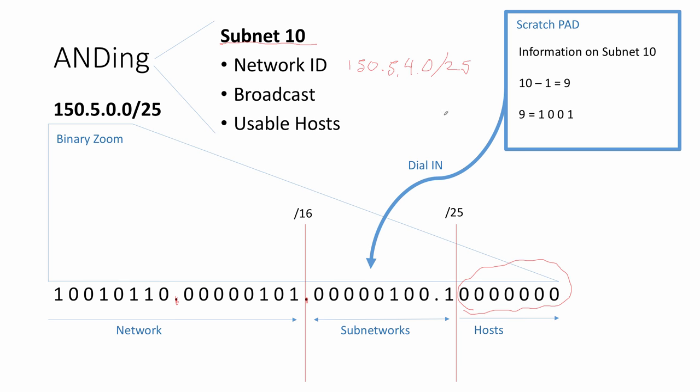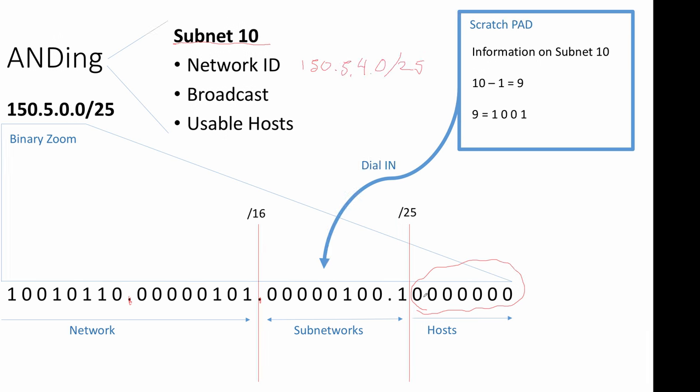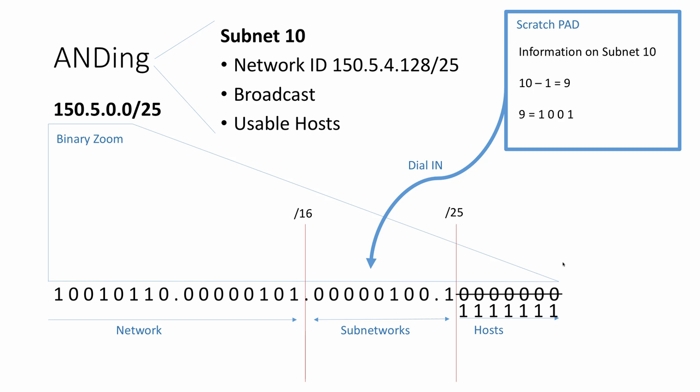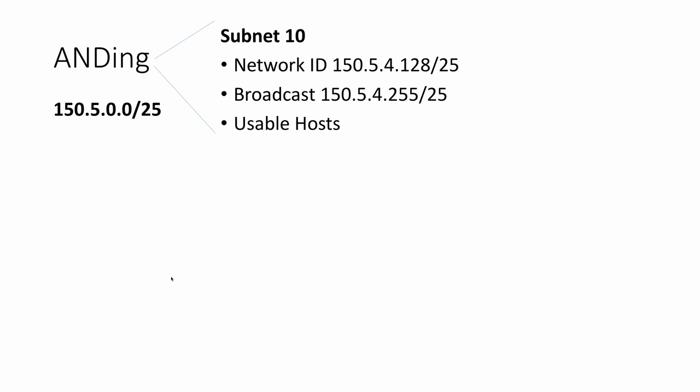To get the broadcast, we would change the host bits all to ones. Having the host bits all ones, we would then add this number back up, octet by octet, working in groups of eight. We would end up with our broadcast address of 150.5.4.255. That leaves us with usable hosts. We no longer need to be in the binary to compute the usable host range, because we know it falls between the 128 and the 255.